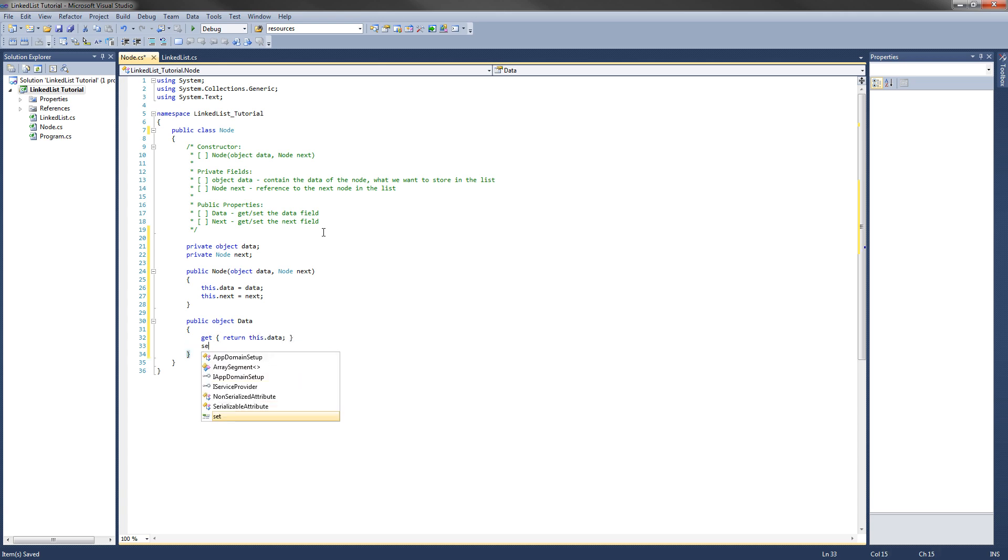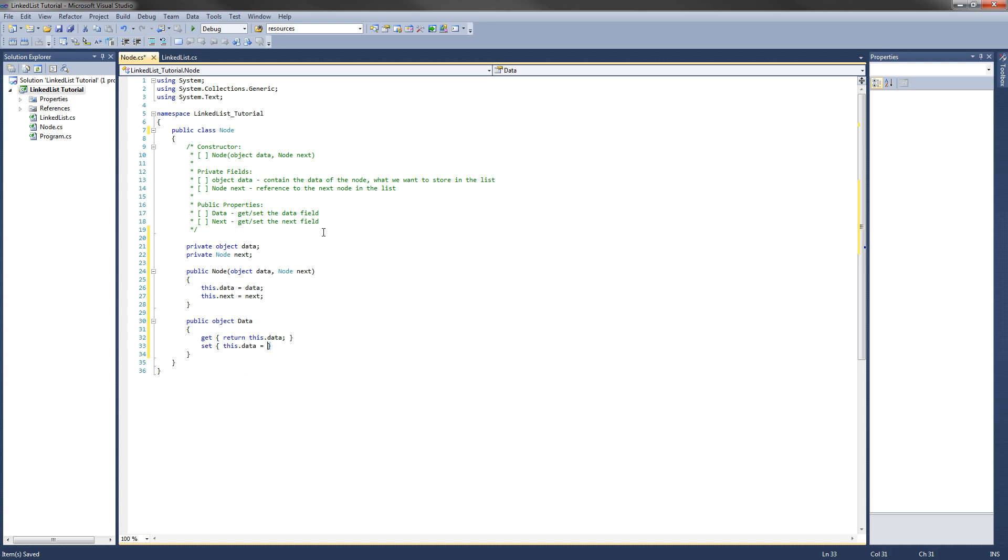To set the data, all we need to do is this.data equals, and for a getter and a setter, the setter uses something called value. And that is what is passed to the setter, so that's all for that.